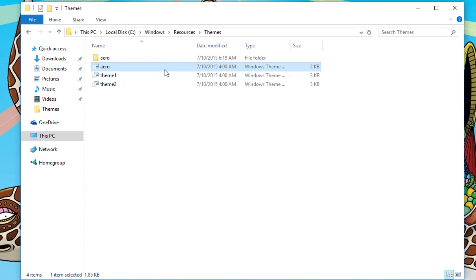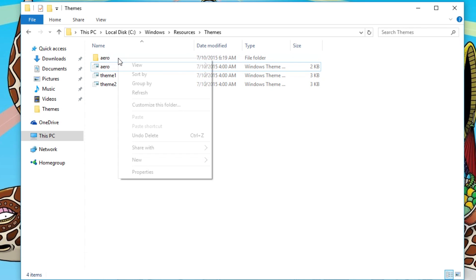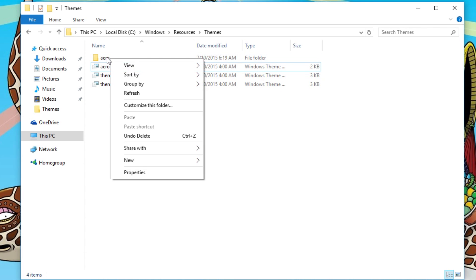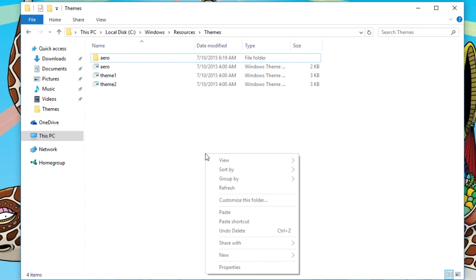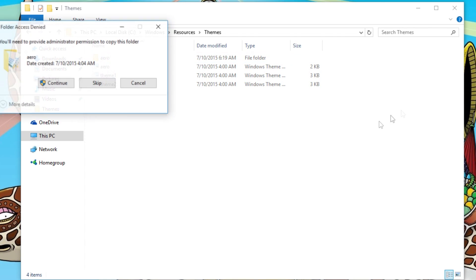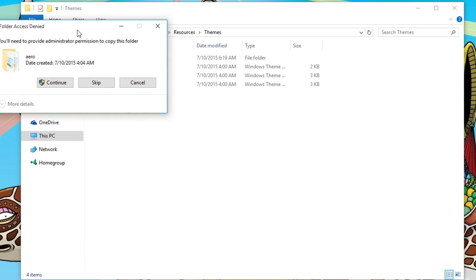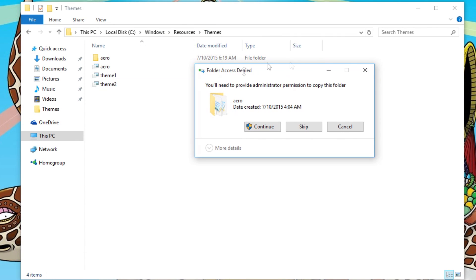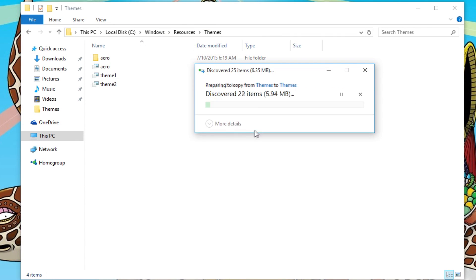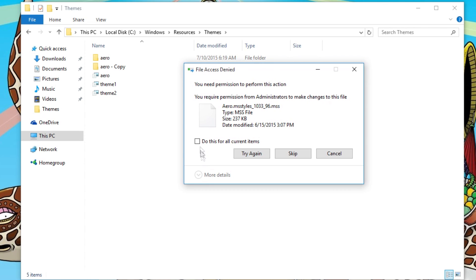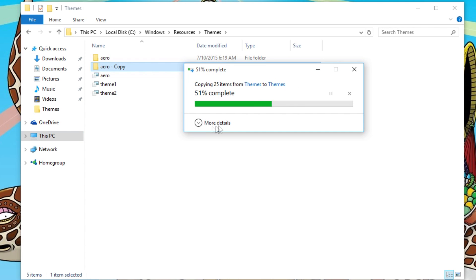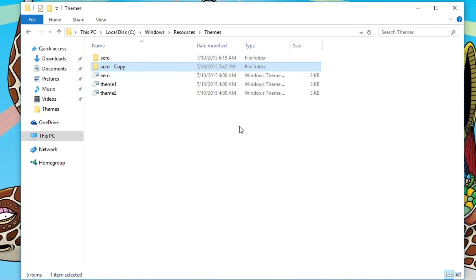What this tutorial tells you to do is to copy the entire folder. I'll just copy, and then paste, and then it'll give you this denied. Press continue, and then you'll have file access denied. Do this for all items, skip everything, and then you'll get this copy right there.